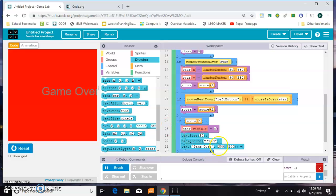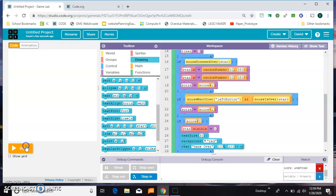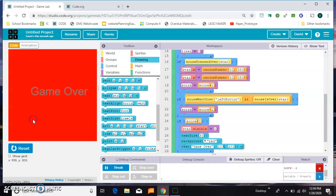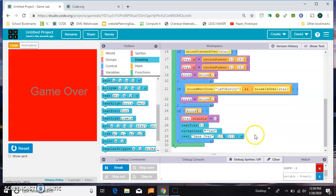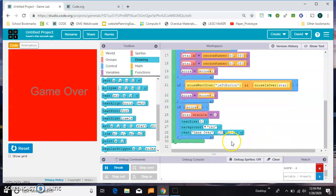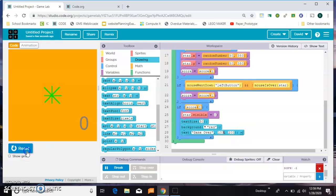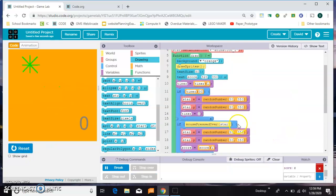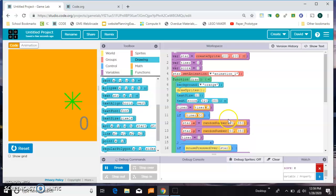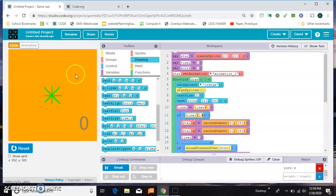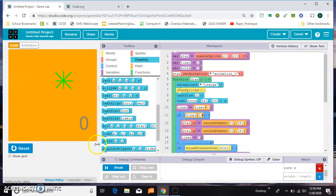The only other thing you might do is now that you've got it working, you could speed up the timer. So instead of moving once a second, you can make it move every half second to make it a little bit harder. You can make it jump around that way.